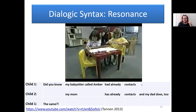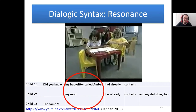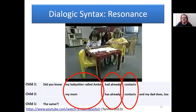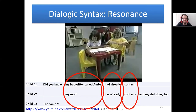The first child says 'did you know my babysitter called Amber had already contacts?' and the second child mirrors this with 'my babysitter called Amber,' but in that slot of the online structure she inserts her own referent — her mum — and then reproduces the syntactic structure with 'had already' and then 'contacts,' adding new information. Here we see how online structure gets repeated and modified by interlocutors. The child at the end is essentially asking whether the babysitter and the mum are wearing the same contacts, and finds it hilarious.